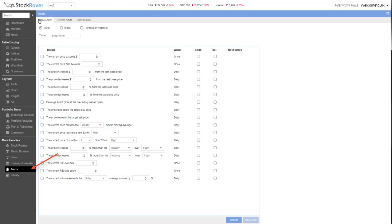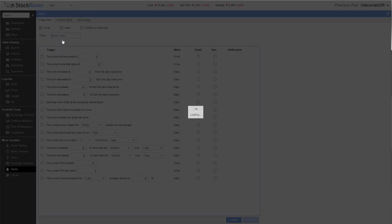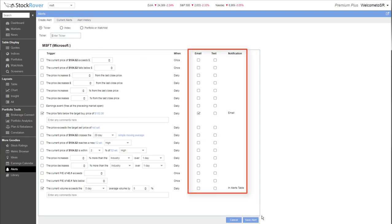The alerts function lets you set up alerts on tickers, portfolios, or watchlists, so that you can be notified when something important happens. For example, you can sign up to receive an alert when a particular stock hits your target price, or when trading volume is significantly higher than normal. You can receive alerts as texts or emails, or simply as notifications within Stock Rover.